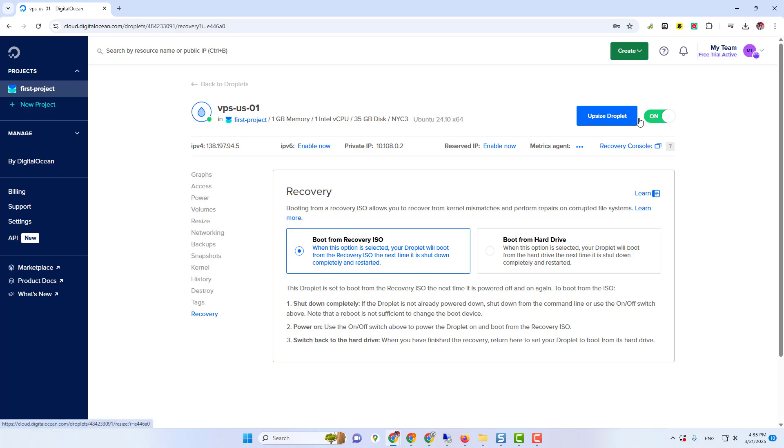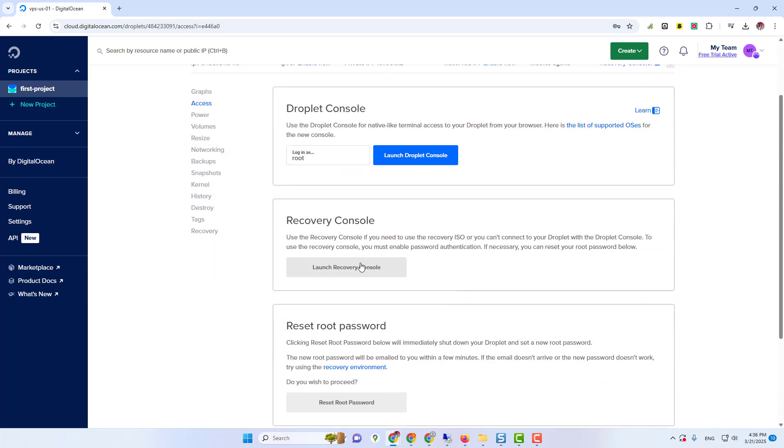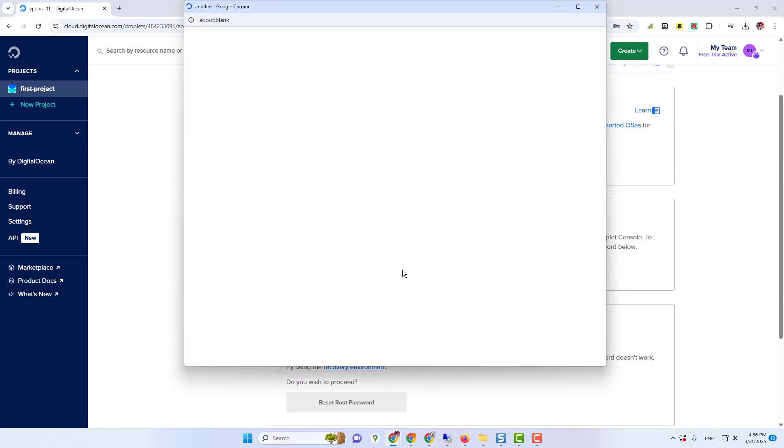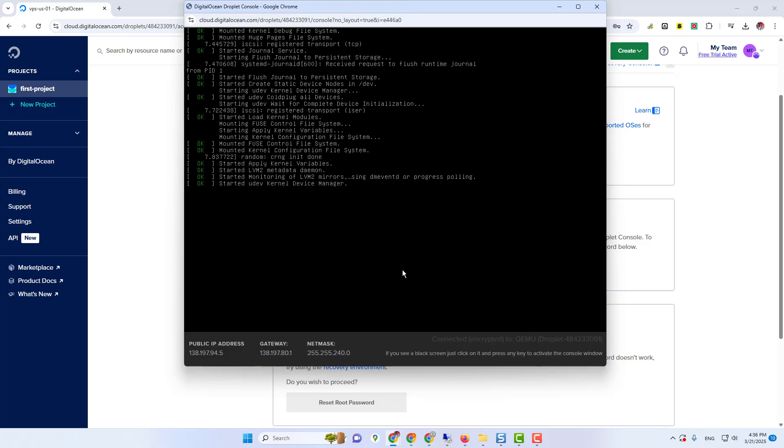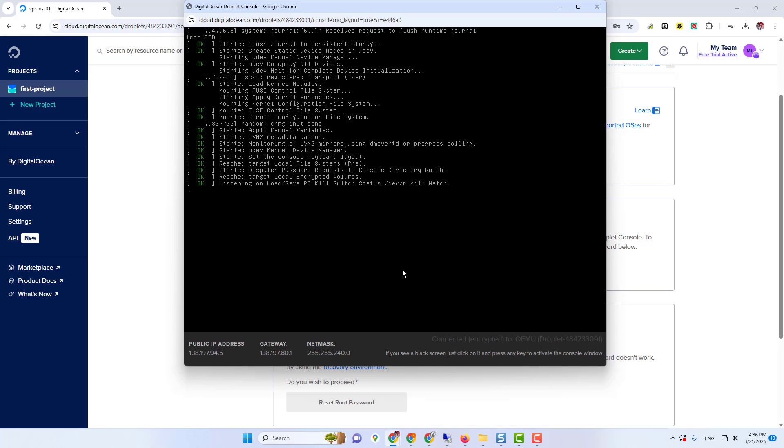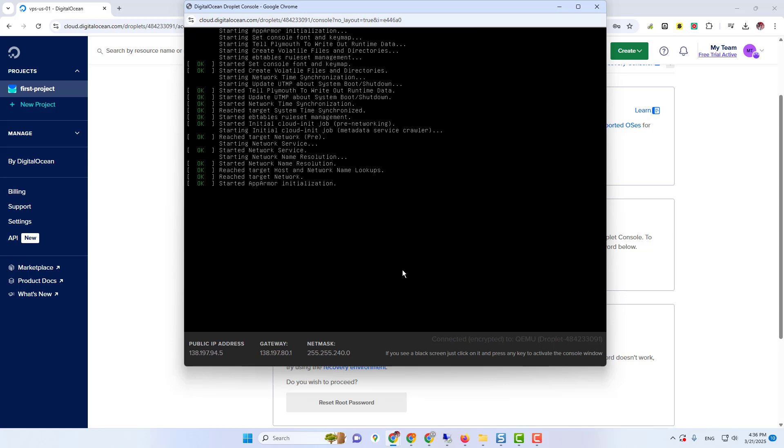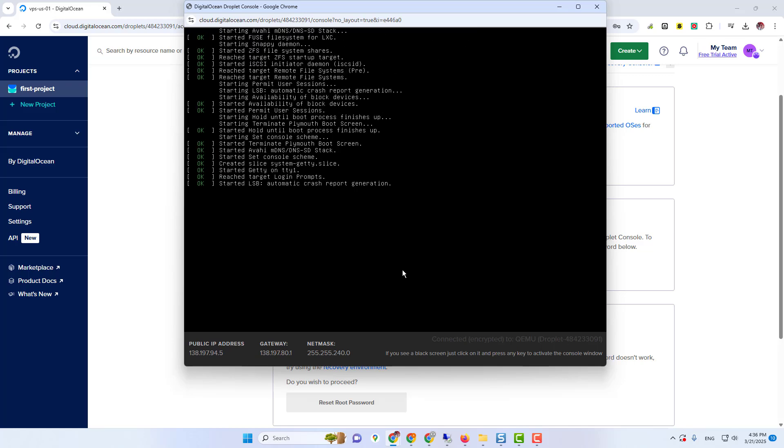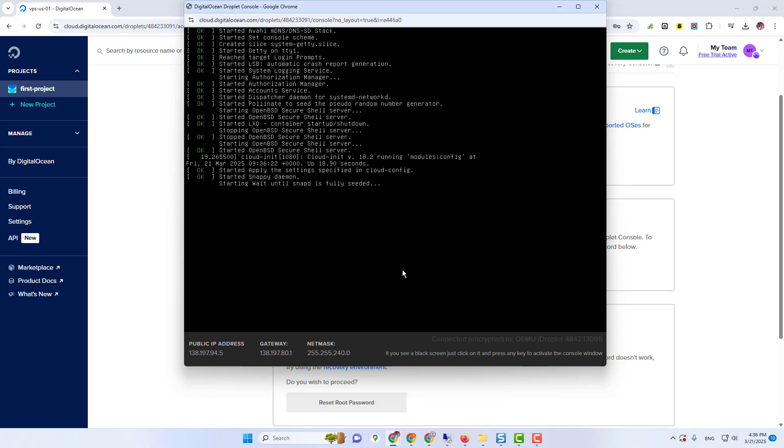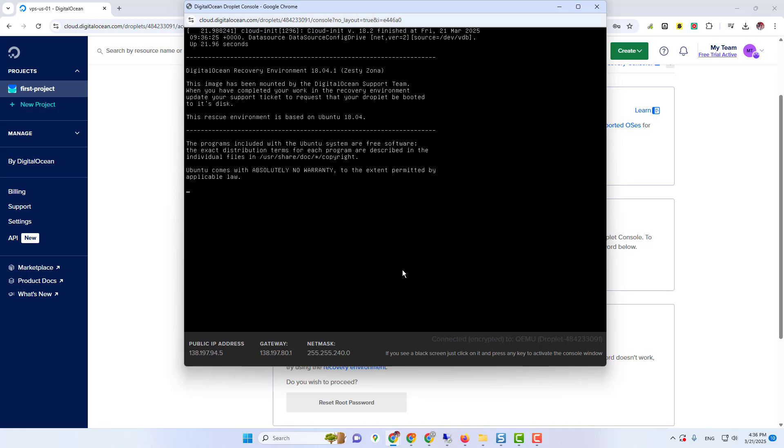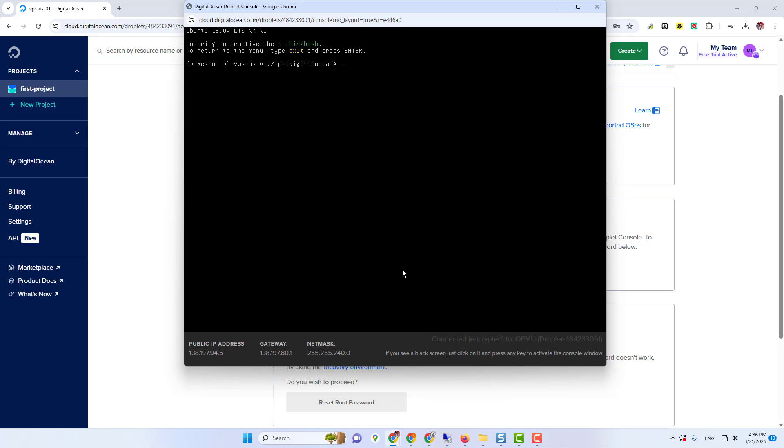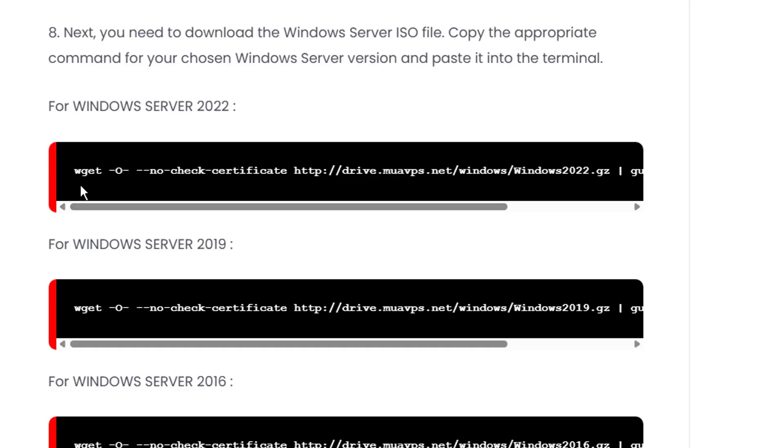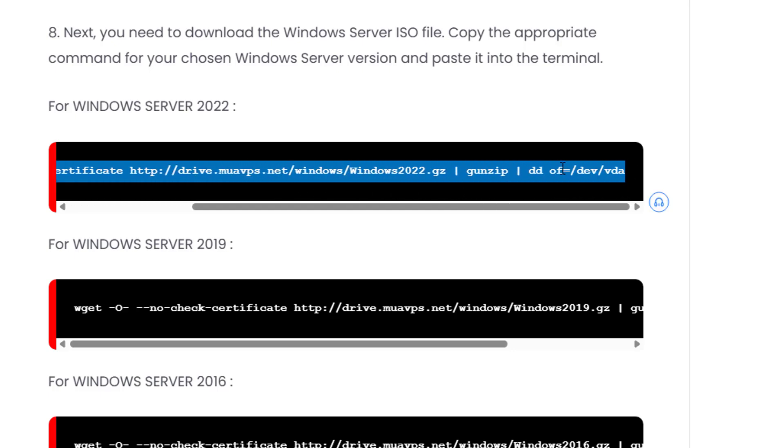Now click on Access button. Then scroll down and click on Launch Recovery Console. Now type number 6 and press Enter. Now you need to download Windows ISO file from here.